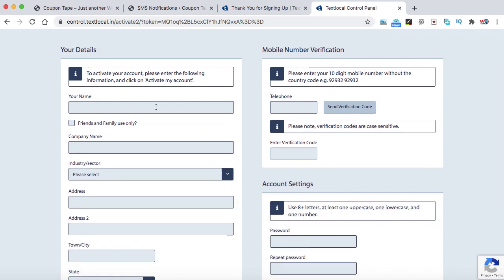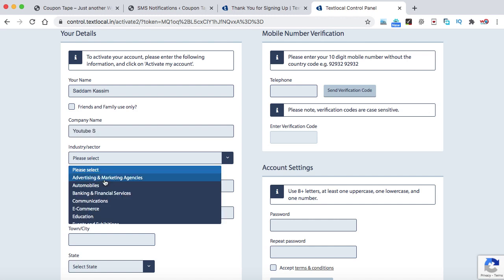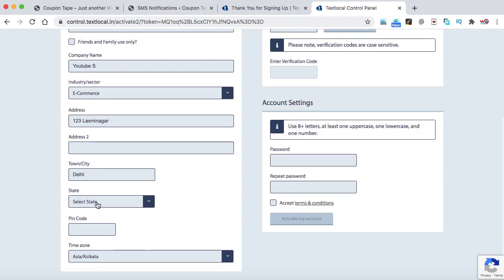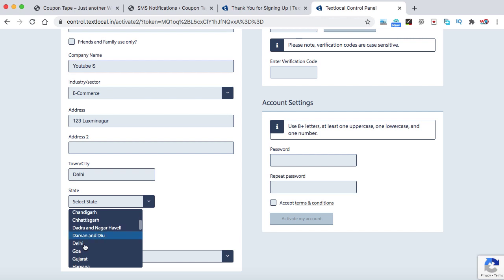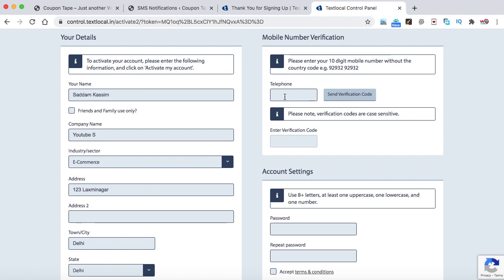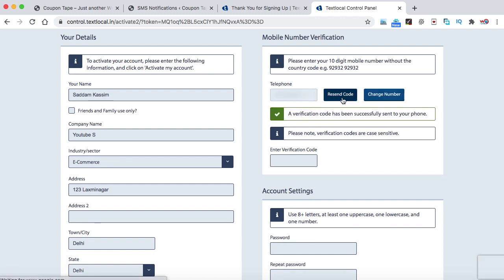Now we need to provide our name, company name, and rest of the details. So you can just go ahead and fill up all these details. You can provide the address over here. Time zone is fine or you can change it as per your location. Now here you need to enter your mobile phone number so that they will send a verification code in order to verify your mobile phone. This is just to stop spamming. So let's type a phone number over here. Send verification code and I need to check my phone.